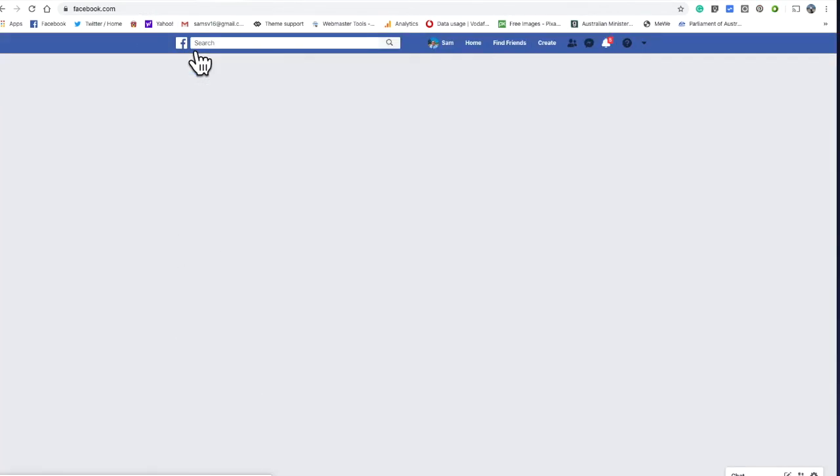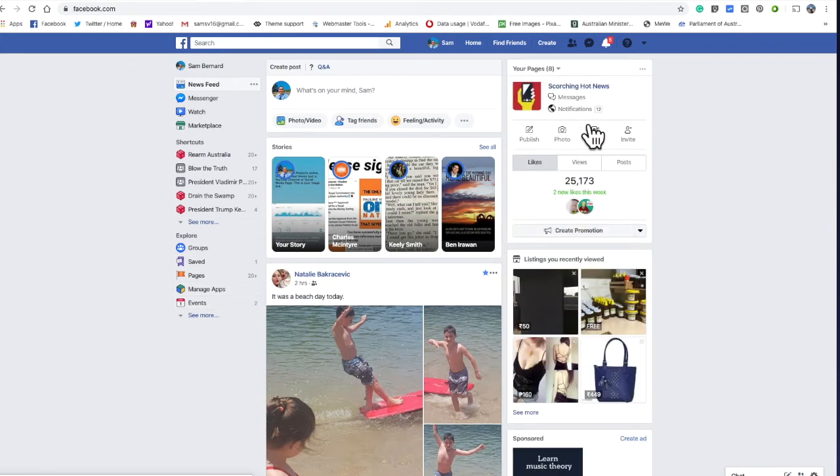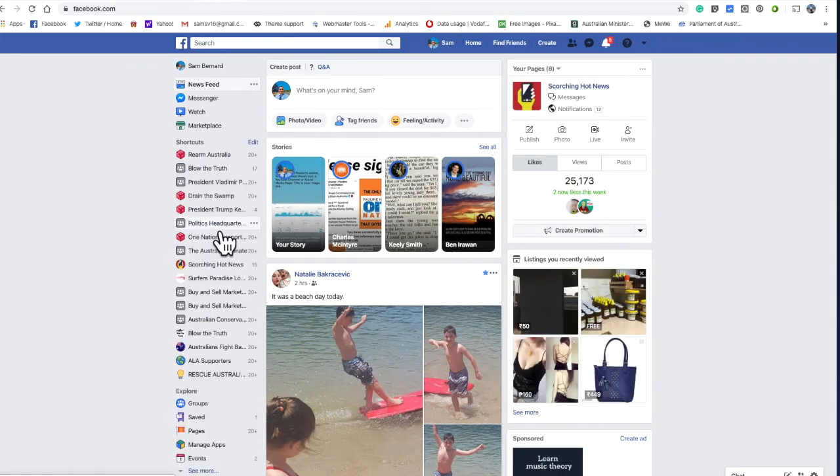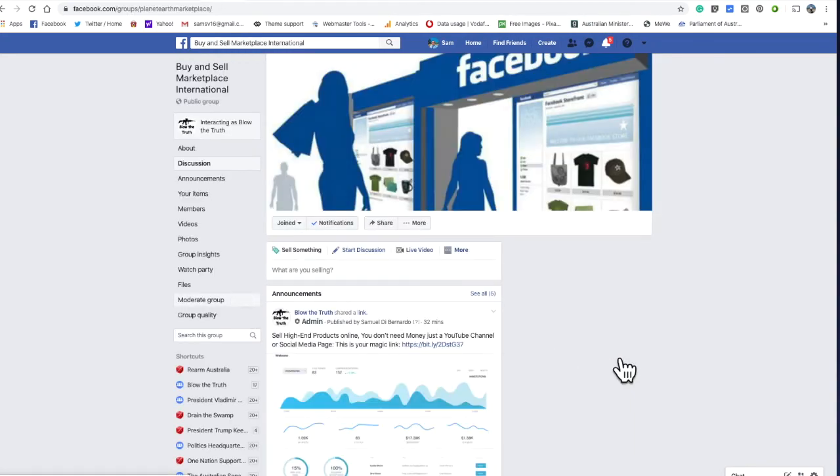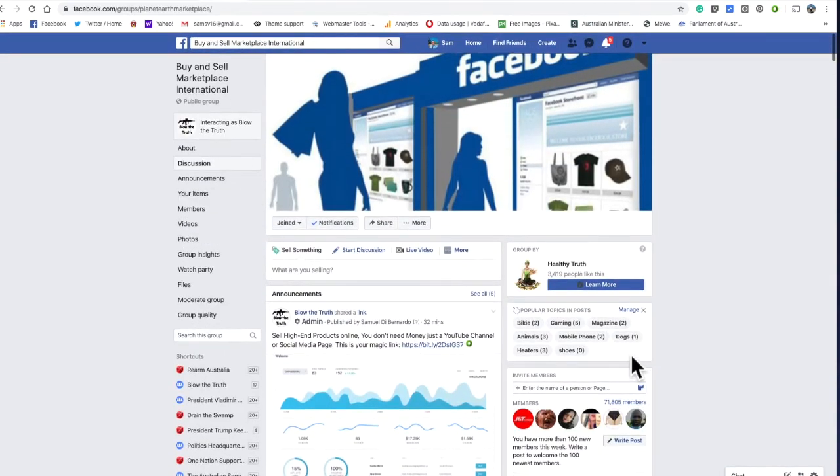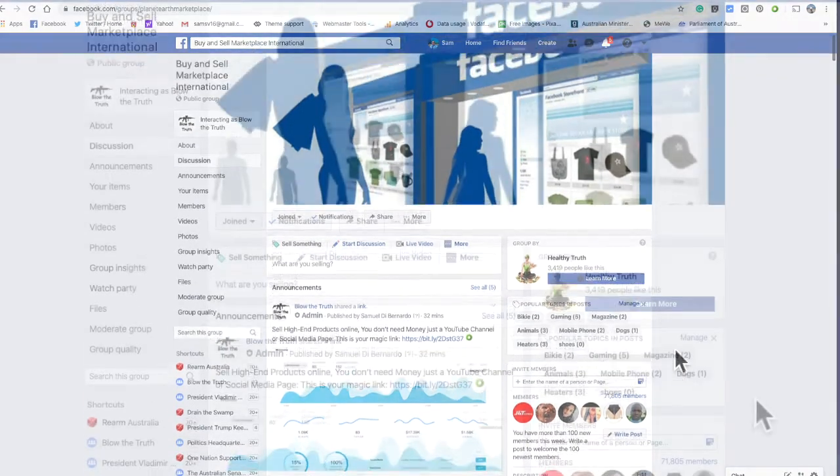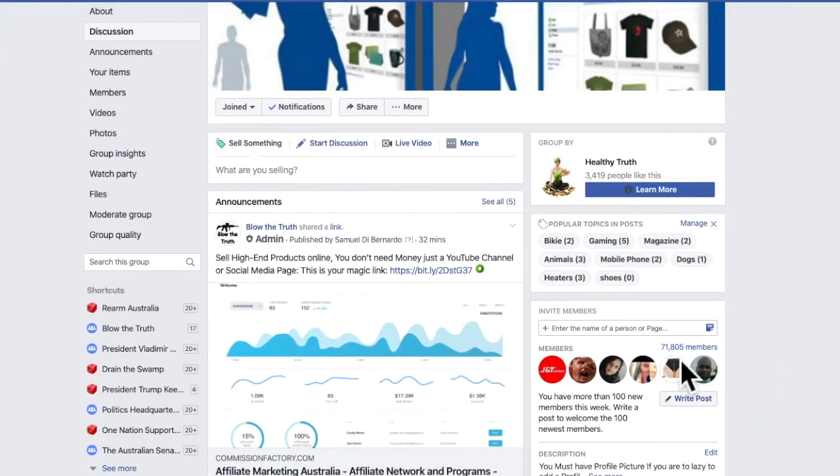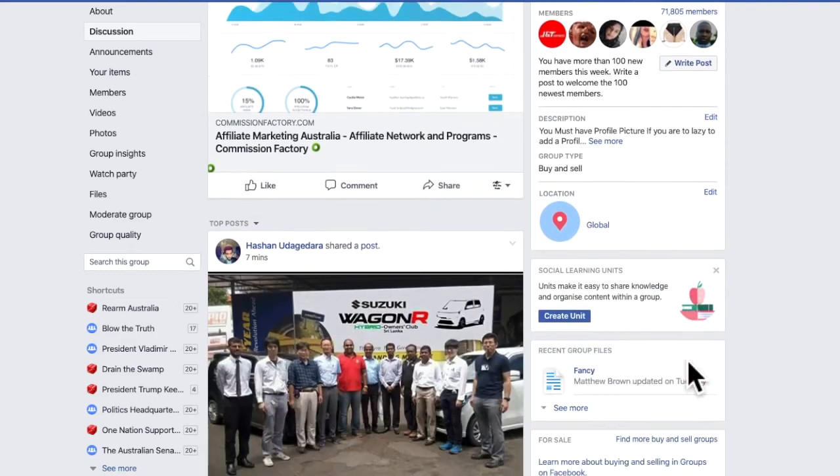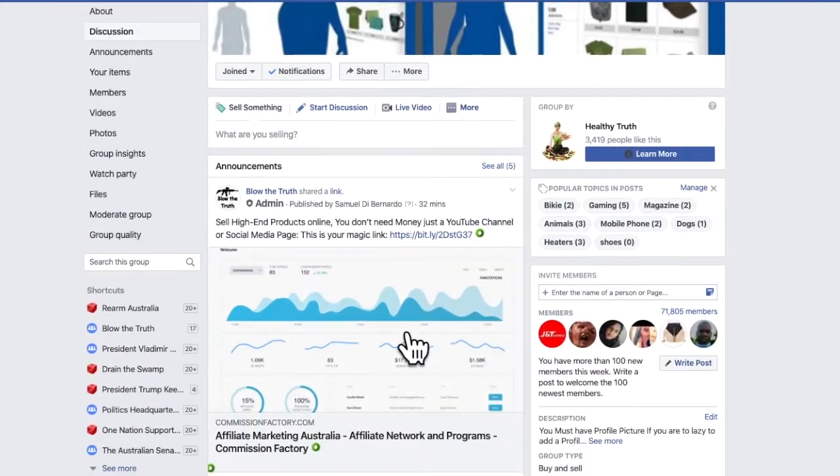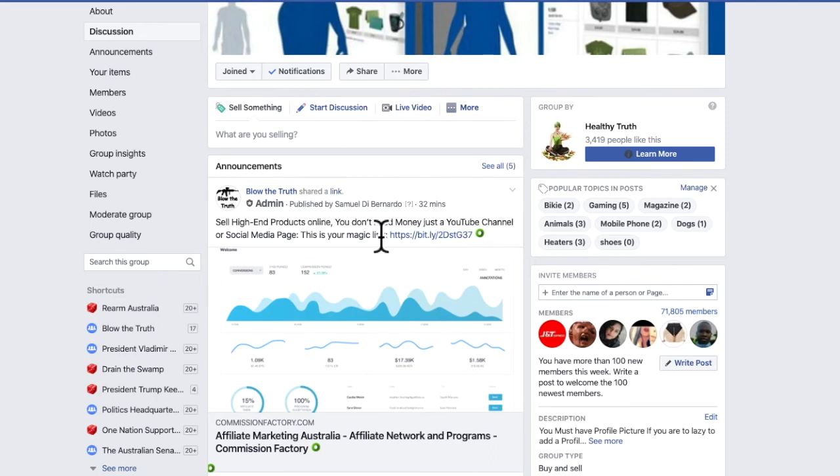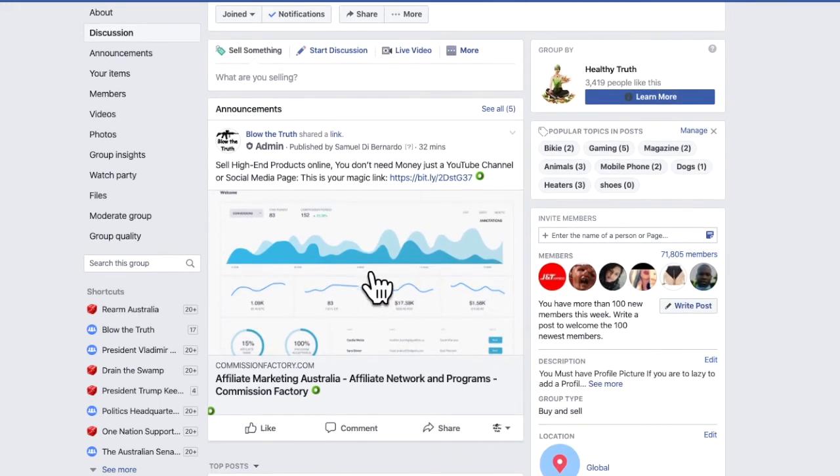I'll show you what I just done myself. This is my group, Buy and Sell Marketplace International. It's got 71,805 members. It's a big group. What I did: sell high-end products online, you don't need money, just a YouTube channel or social media page. This is your magic link, and that's how I done it.